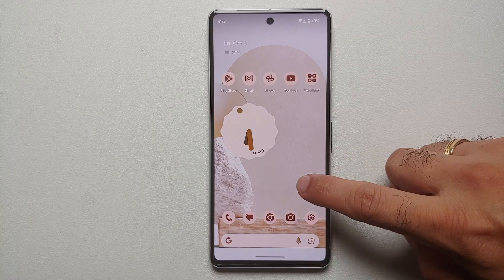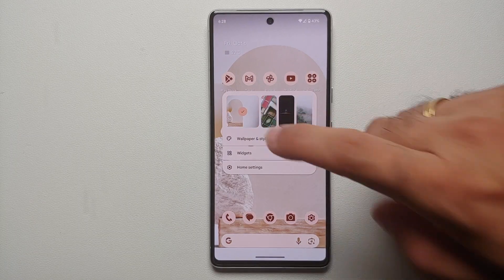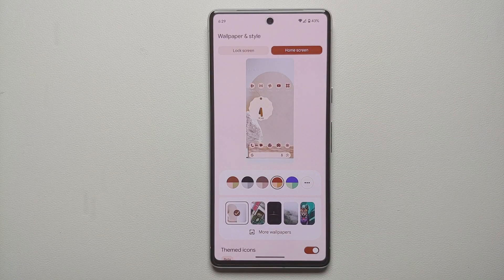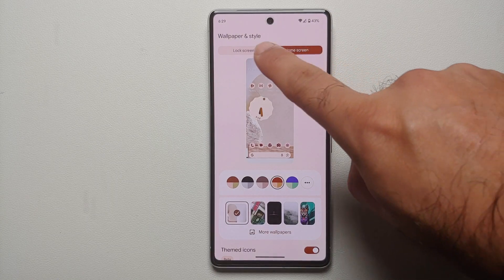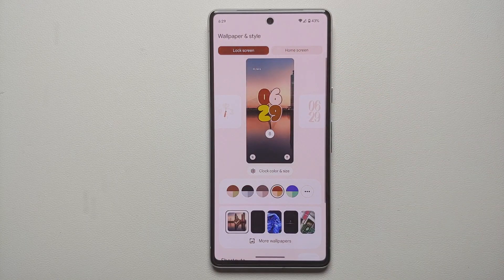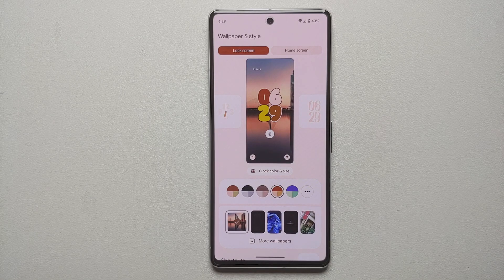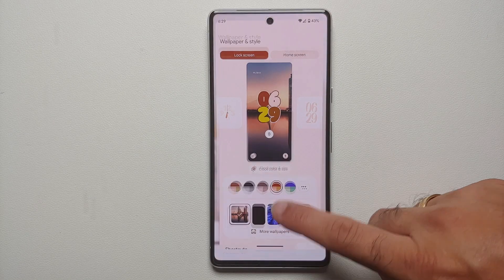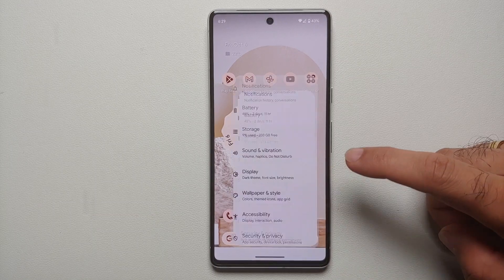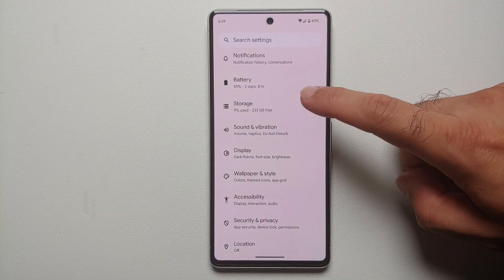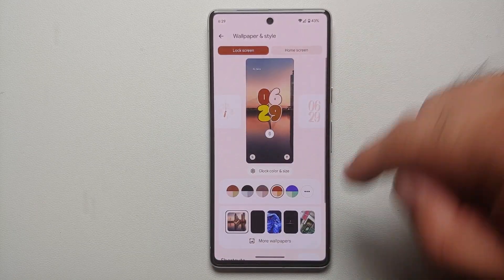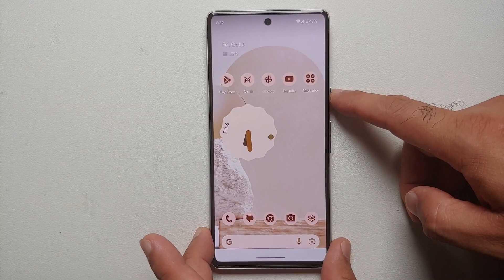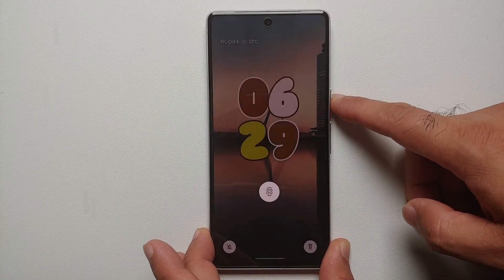To access lock screen customization options you have a few ways. The first way is to press and hold on the empty space on your home screen, go into Wallpapers and Style, and you will see that home screen is selected by default. If you tap on Lock Screen, any customizations you make will customize the lock screen. The second method is to go into Settings → Wallpapers and Style — it's the same menu.